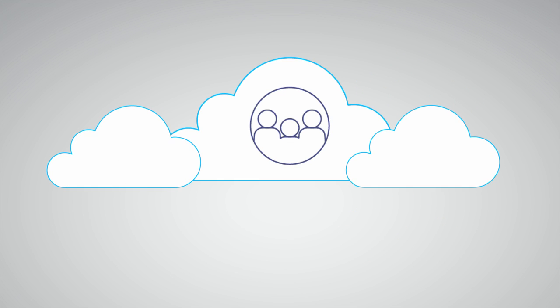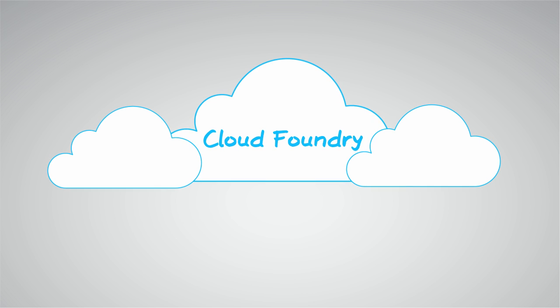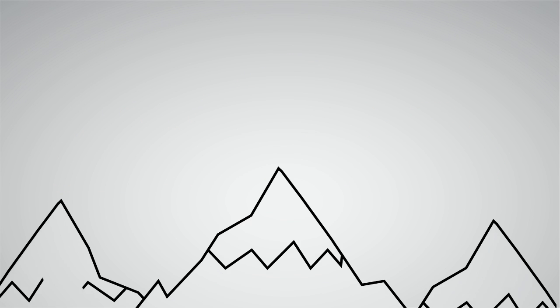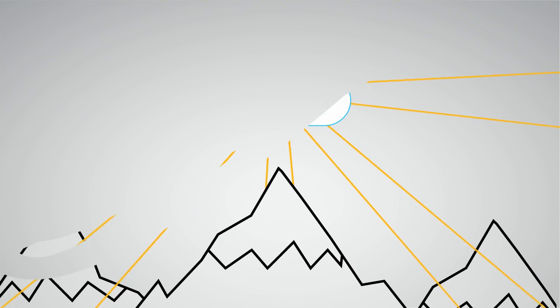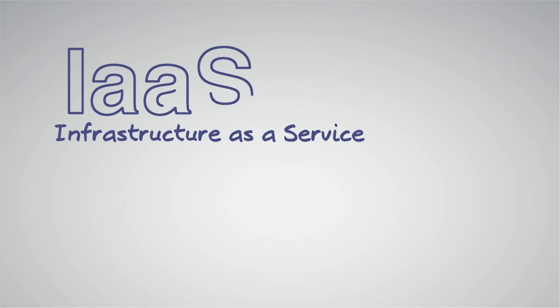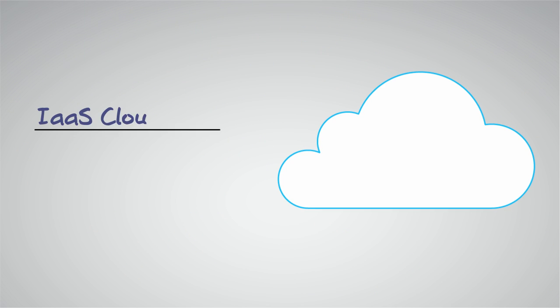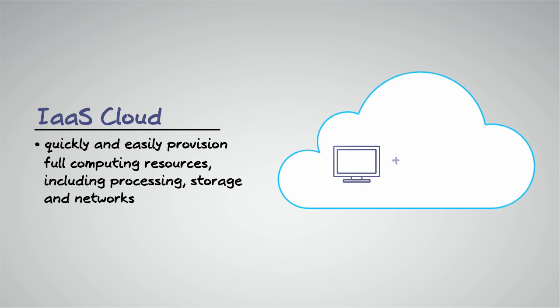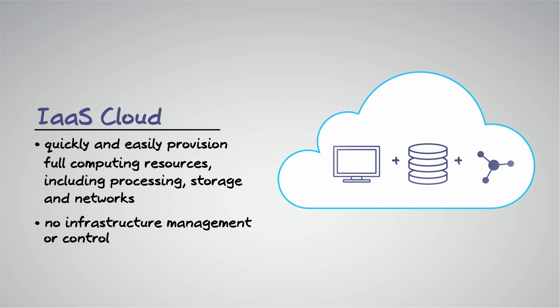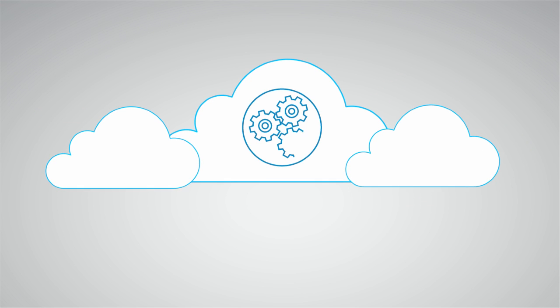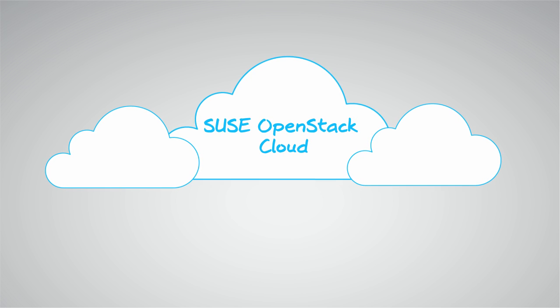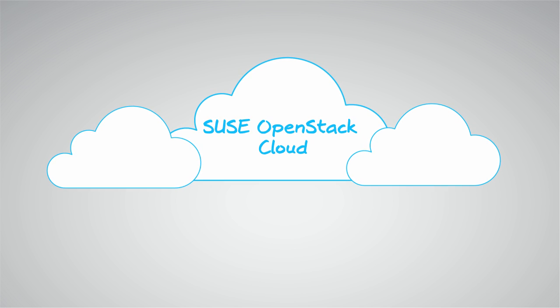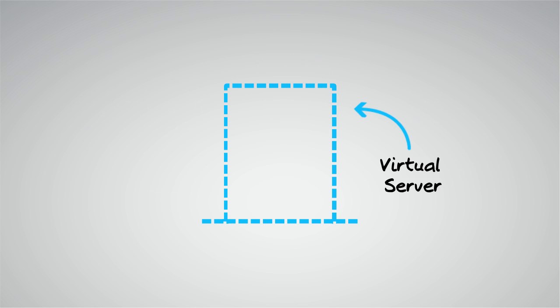An example of PaaS is Cloud Foundry. The third cloud service and the one that's most widely viewed as cloud is infrastructure as a service, or IaaS. An infrastructure as a service cloud allows a user to quickly and easily provision full computing resources including processing, storage, and networks without the user having to manage or control the underlying cloud infrastructure. An example of a private cloud infrastructure as a service is OpenStack.